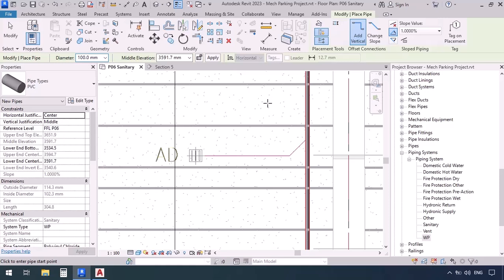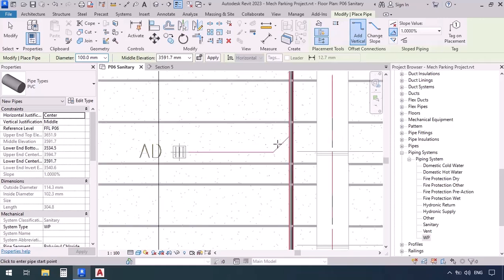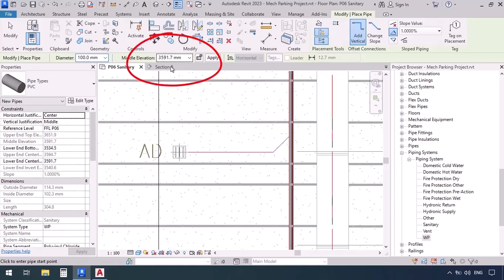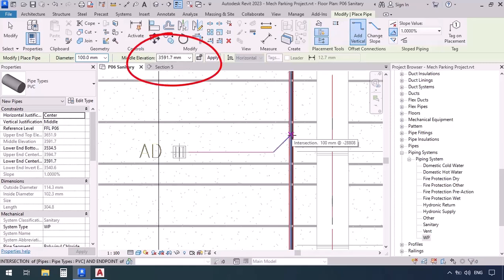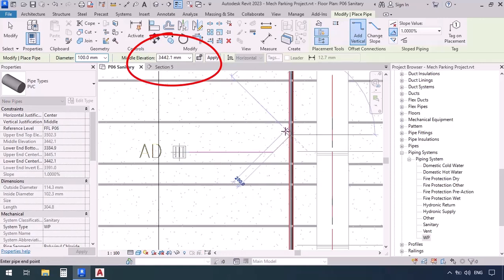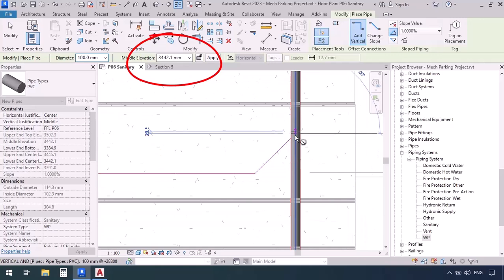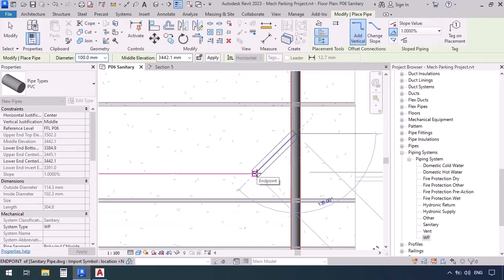Always remember: when you're getting close to the drain, you use slope up; when you're going farther, it's slope down. Keep this in mind as a rule so you don't make any mistakes. Now the slope is going up. I'm going to click on the pipe. Check out the elevation — it's 3591. Once we click, it changes to 3442, so it just inherited the elevation from exactly the point we clicked on.